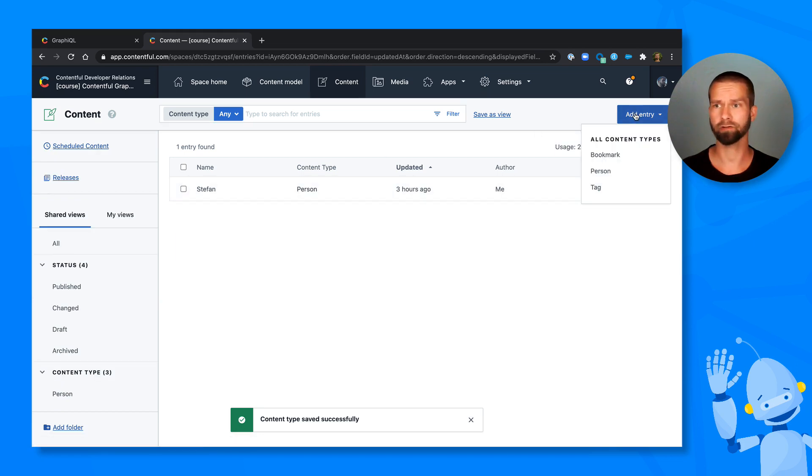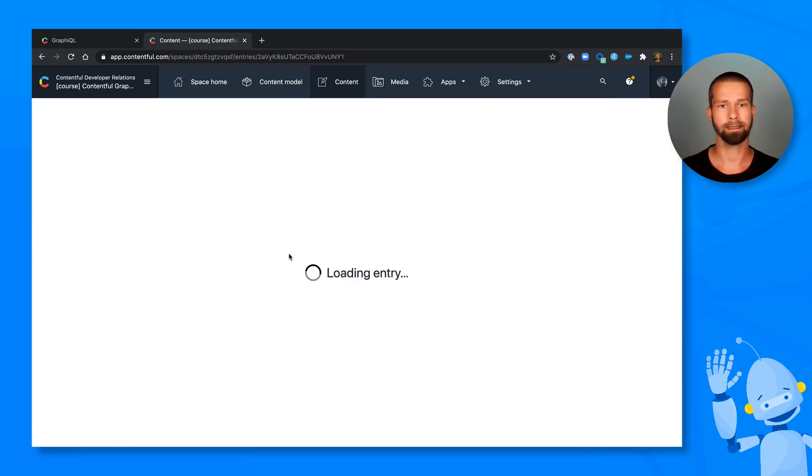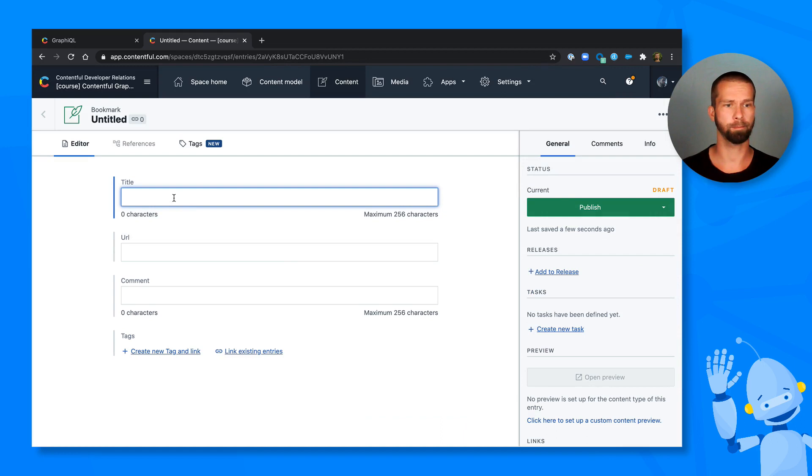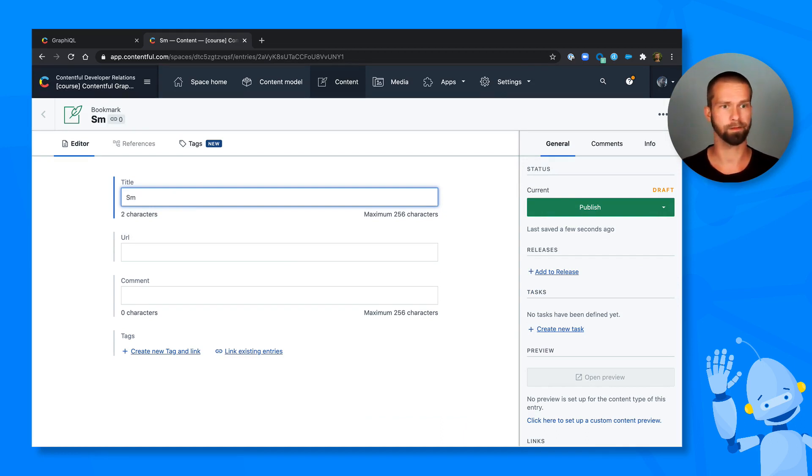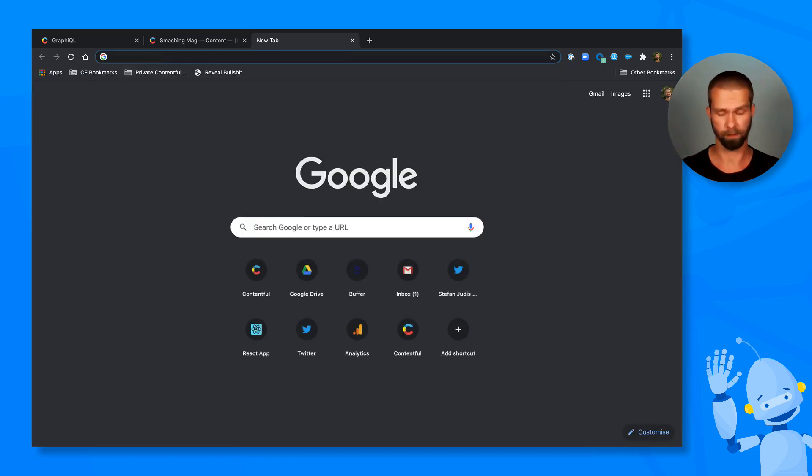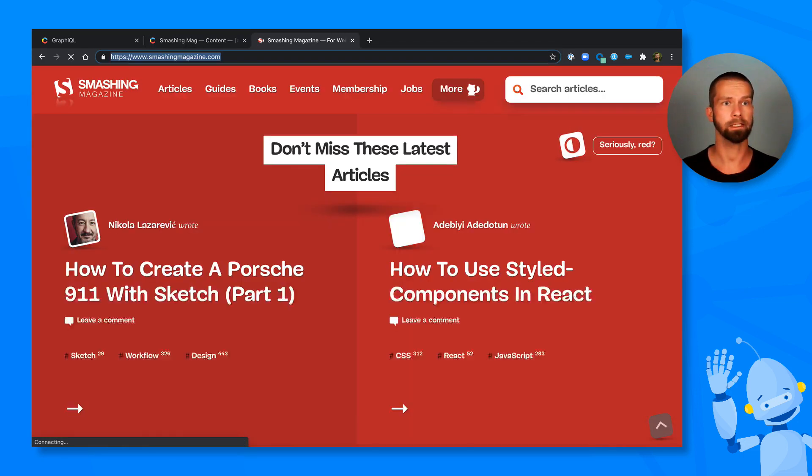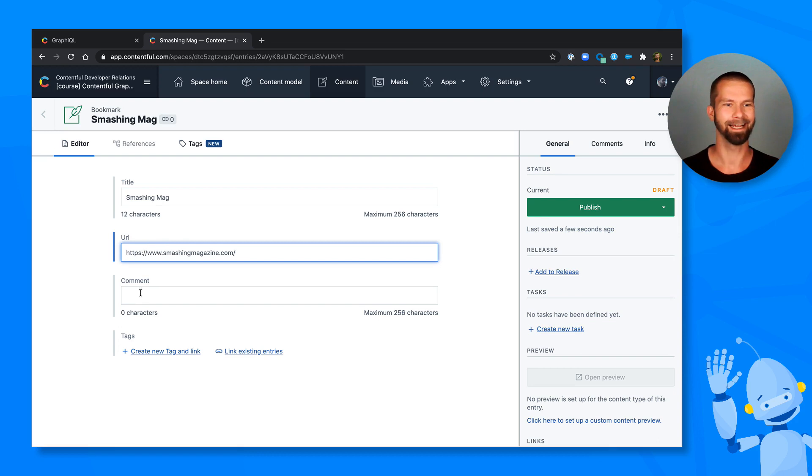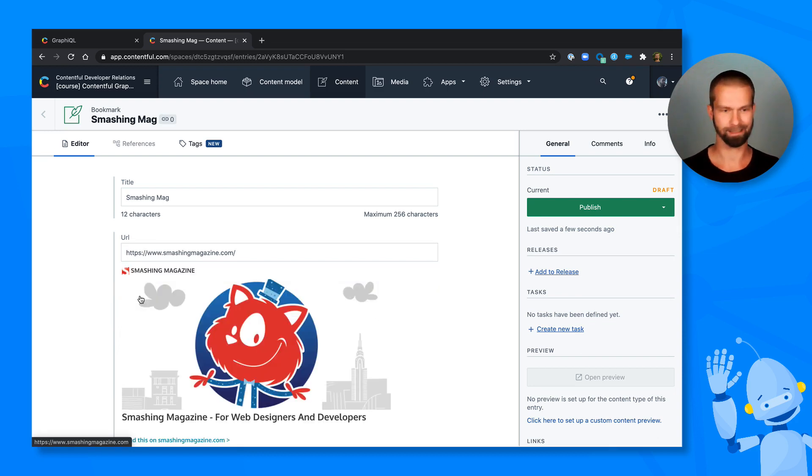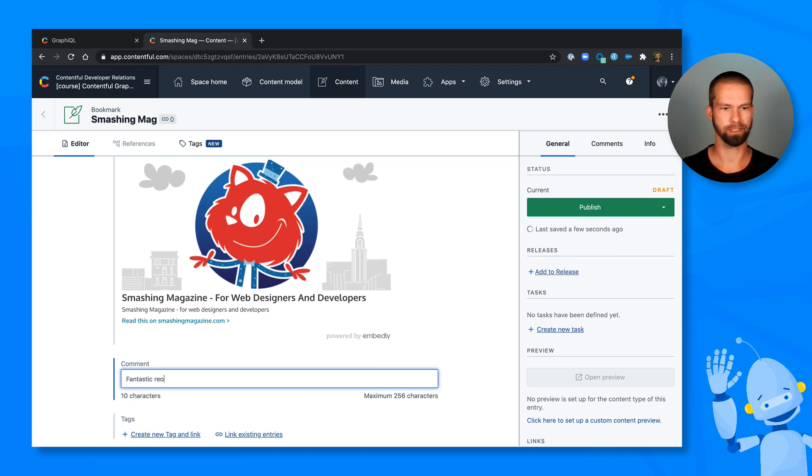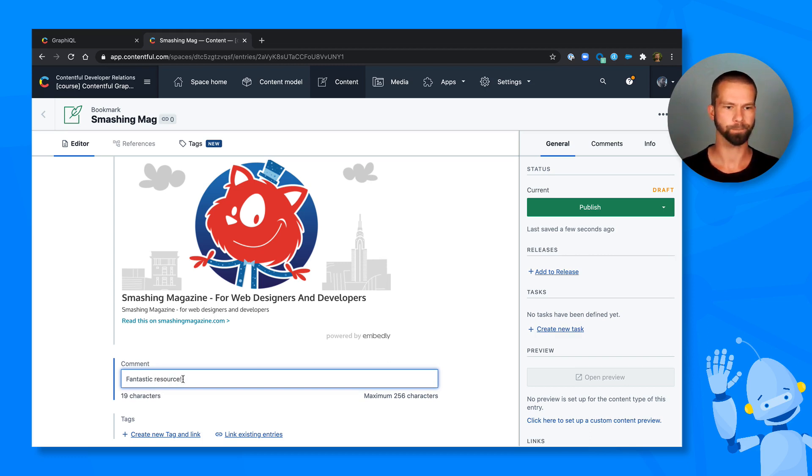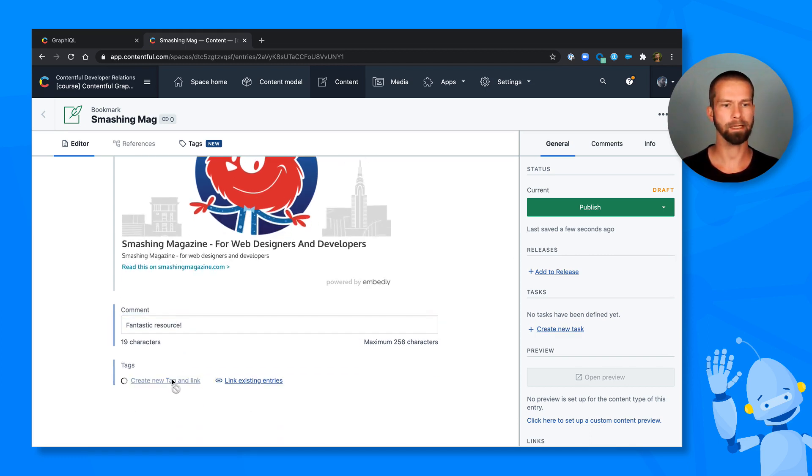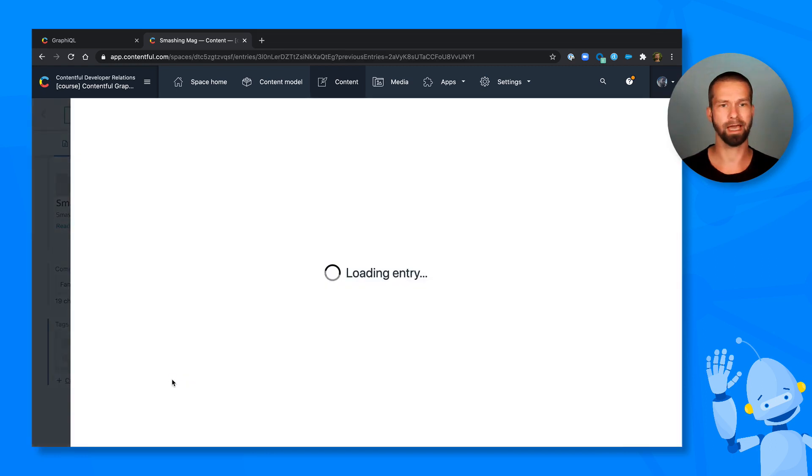So we can now create a new bookmark. Let's see what the first bookmark would be. Let's go with the Smashing Magazine, which I read quite often. So let's grab the URL here. Now it's nicely read. And we can go down here. Fantastic resource.